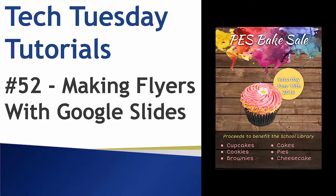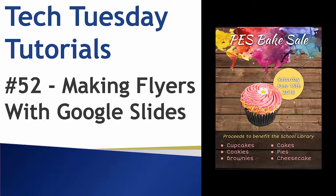Hello everyone and welcome to our Tech Tuesday tutorial number 52. Today we show you how easy it is to make flyers and posters with Google Slides.